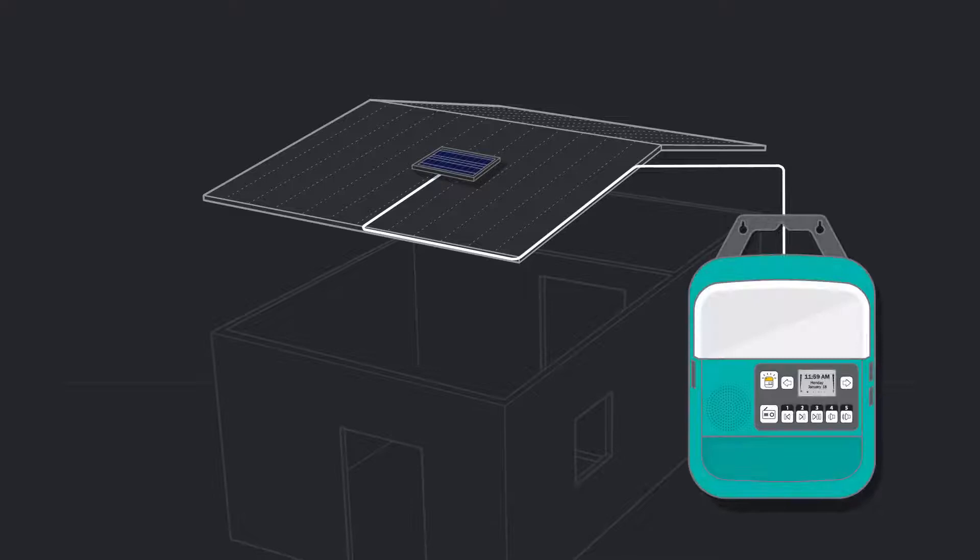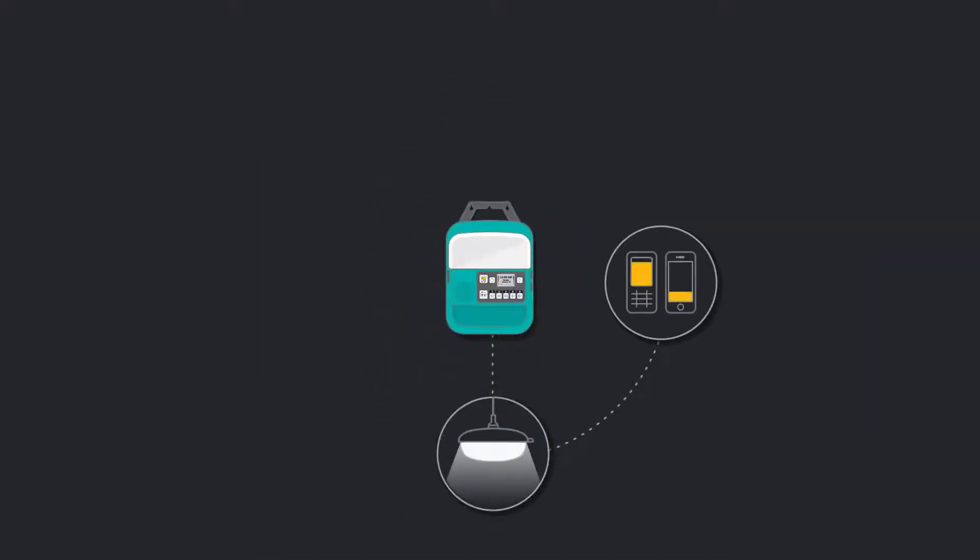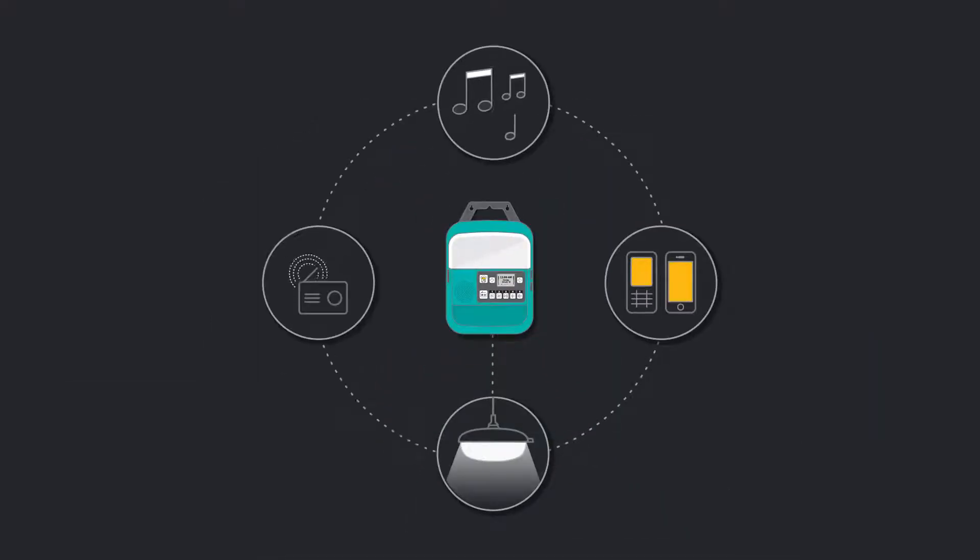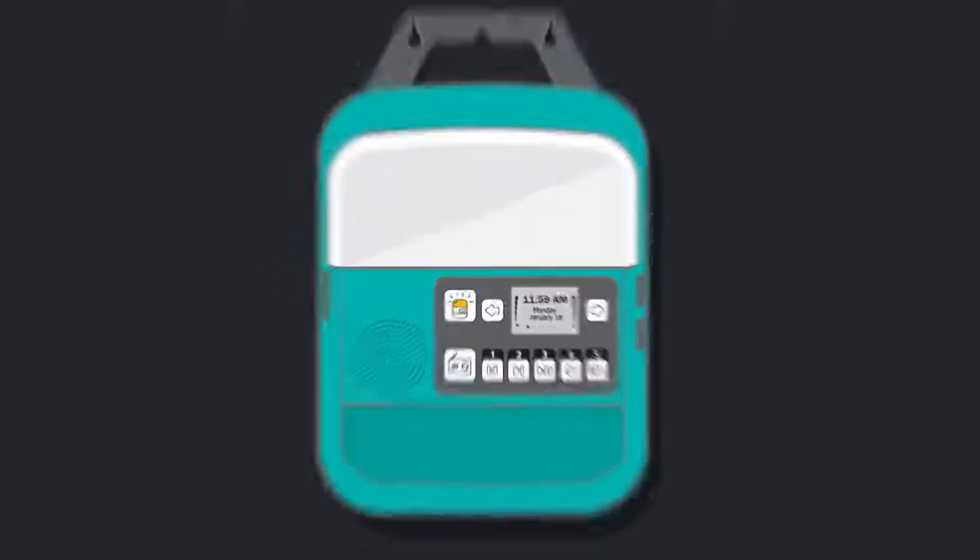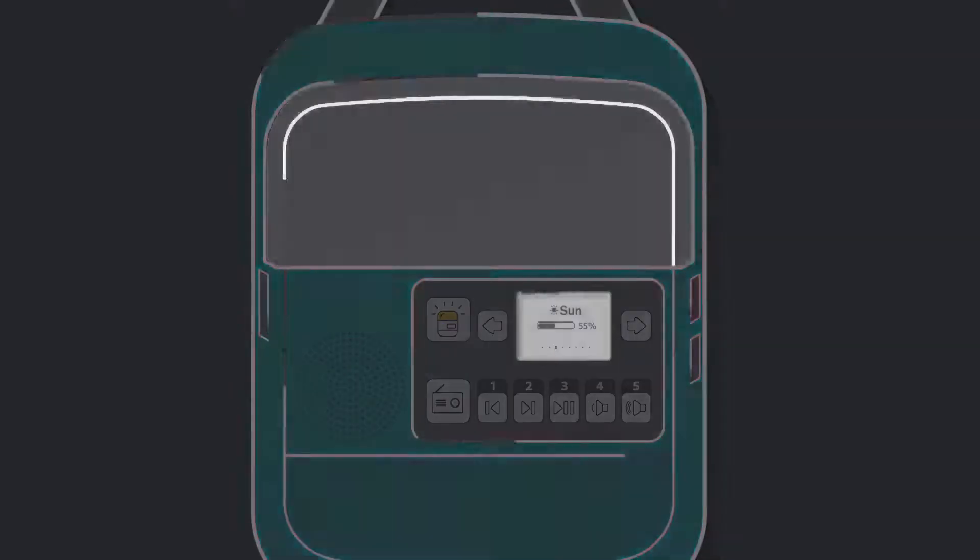the central control box keeps your devices charged, your music playing, and your system running with an LCD-backlit display, providing real-time feedback on power and sun strength.